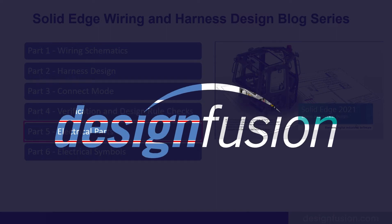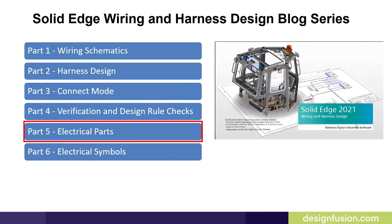Welcome to part 5 of our Solid Edge Wiring and Harness Design blog series. This video will introduce you to the Electrical Parts application.